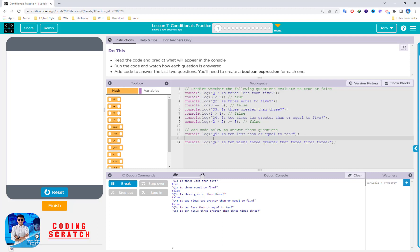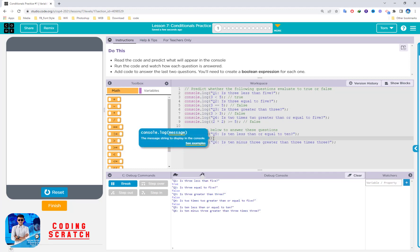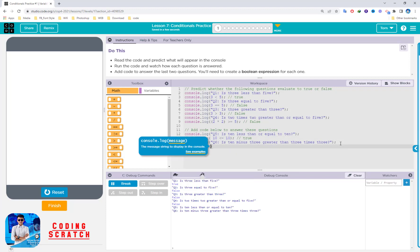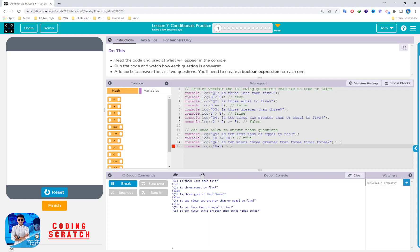You can use console.log to answer the question, converting the human language question into a computer expression. For example: is 10 less than or equal to 10? It will return true. Next, console.log for: is 10 minus 3 greater than 3 times 3?